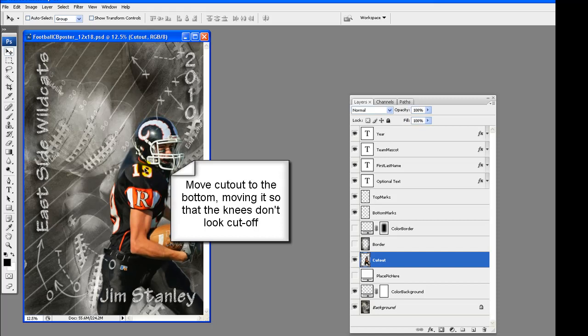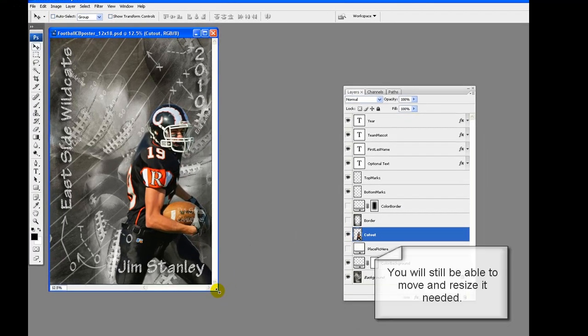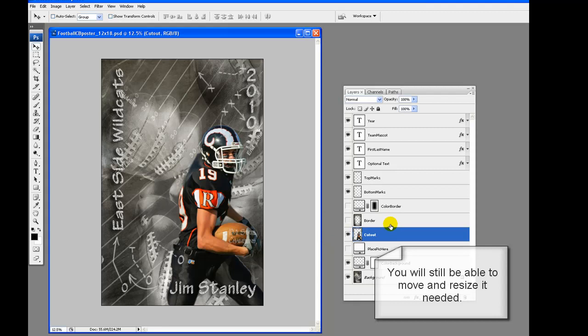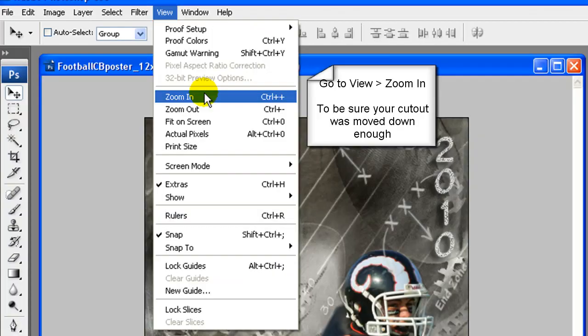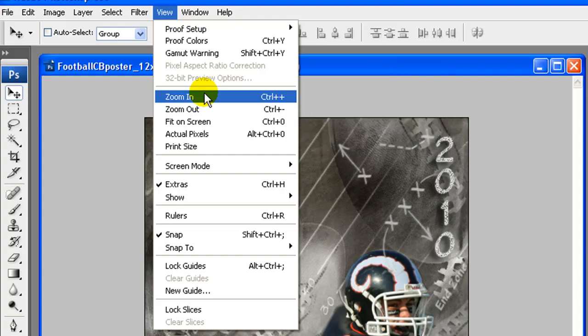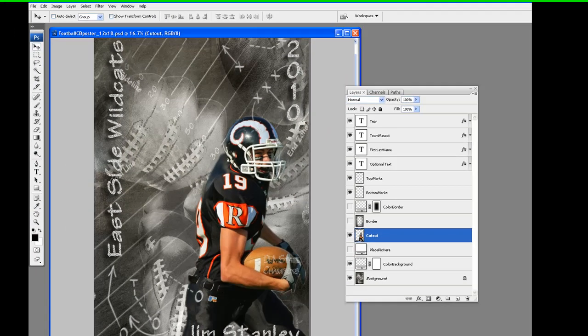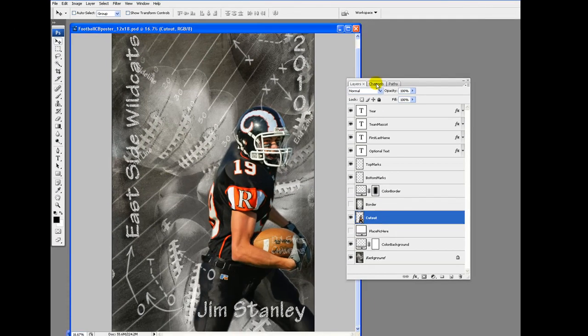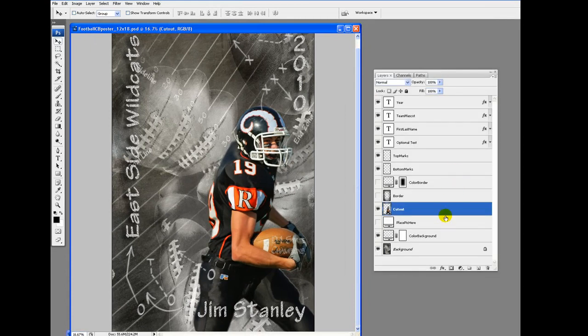Move cutout to about where you want it on the final poster. You will still be able to move and resize if needed. We are going to move the knees down to the bottom of the poster so that they look natural and do not look cut off. Zoom in to be sure.